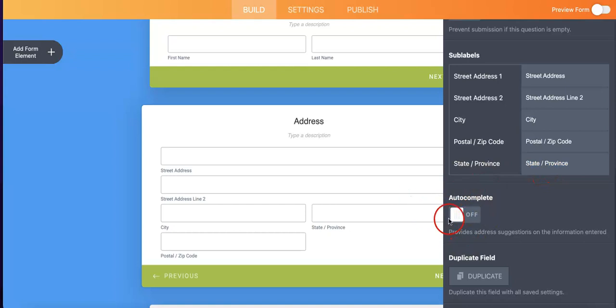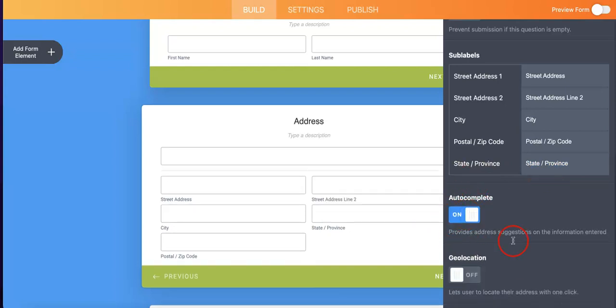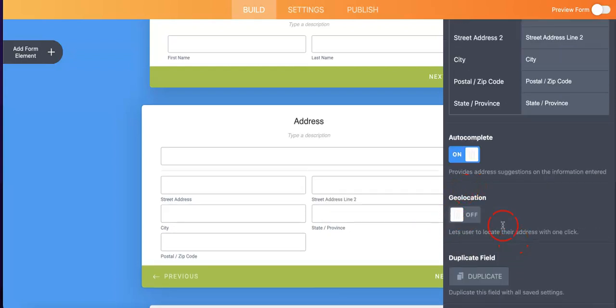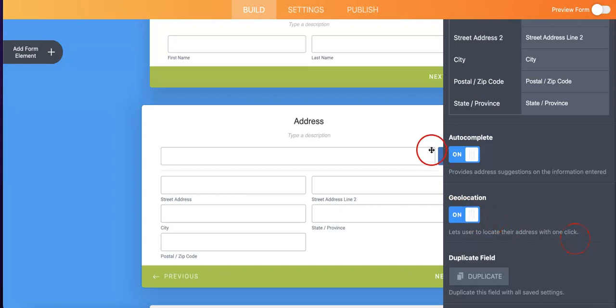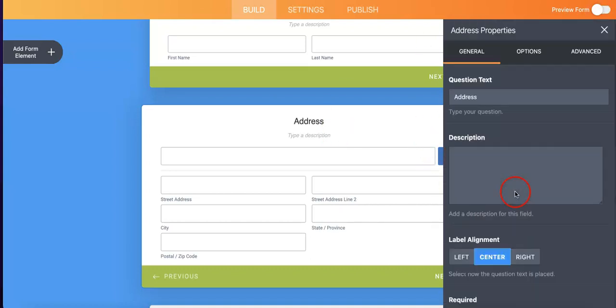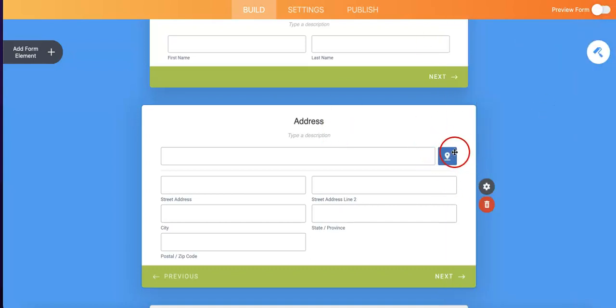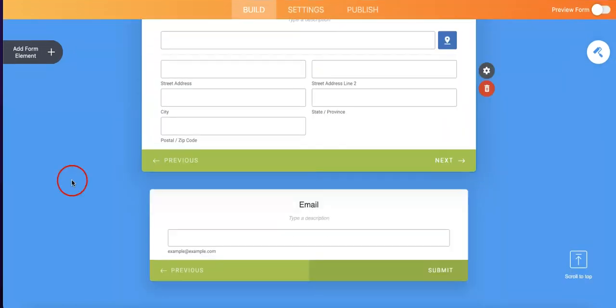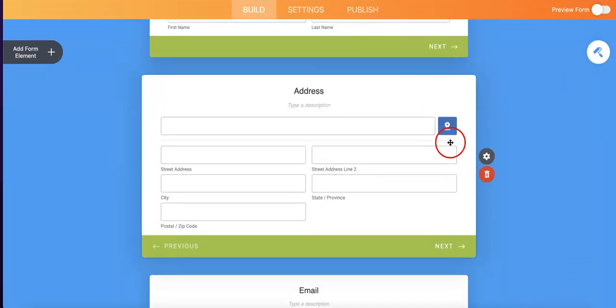If you were to just hit that, a geolocation option will then appear, meaning that it lets users locate their address with one click. Simply hit that, and a new button should appear on the address form, which then allows the JotForm to basically toggle their location.